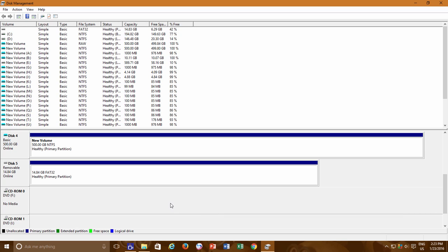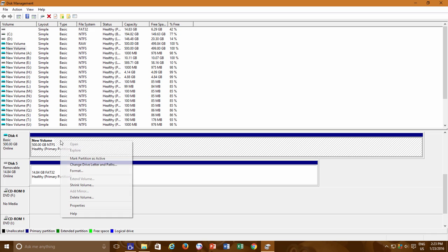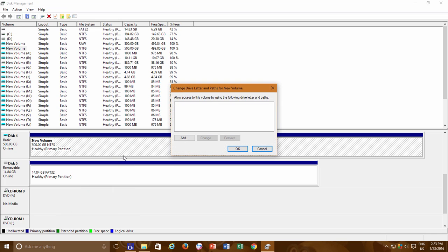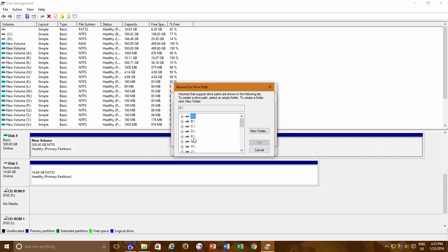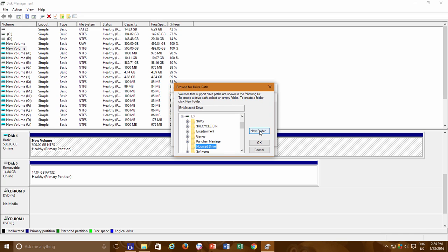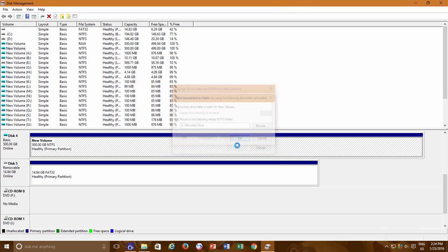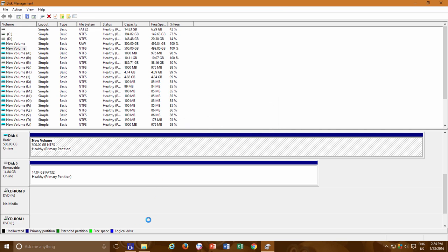If any time this happens, then what you only need to do is reassign the path by right-clicking on the drive in Disk Management and then click Change Drive Letter and Paths, and then assign a new path to the drive. And there you have all of your content back in place.